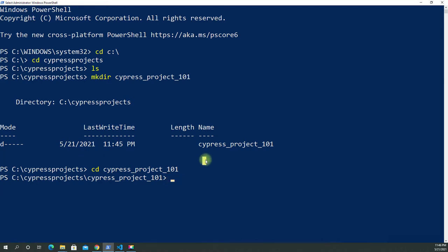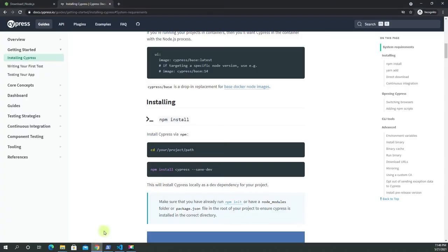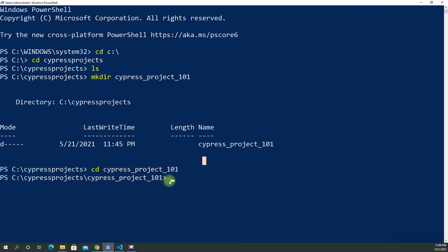If you looked at the documentation, it says to make sure you run npm init — you can do it afterwards or before, it doesn't really matter. So we're going to start with npm init.